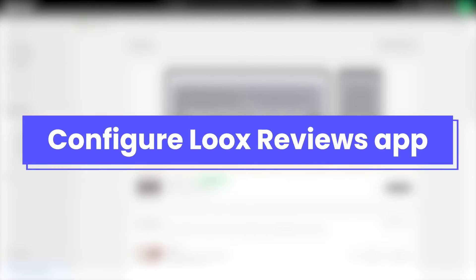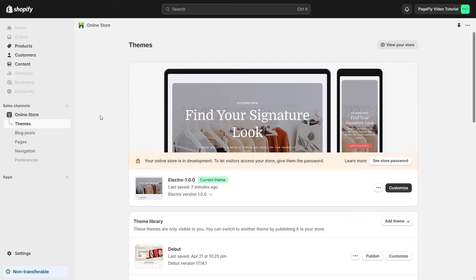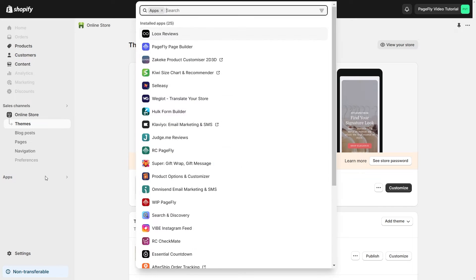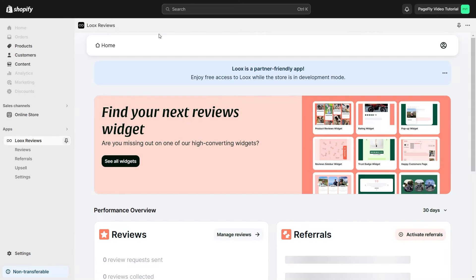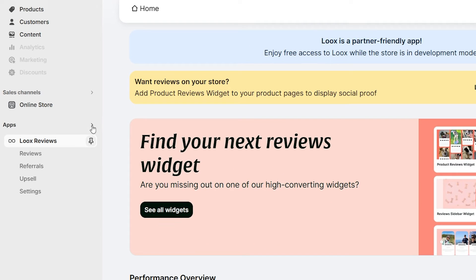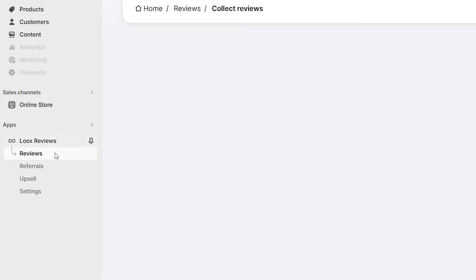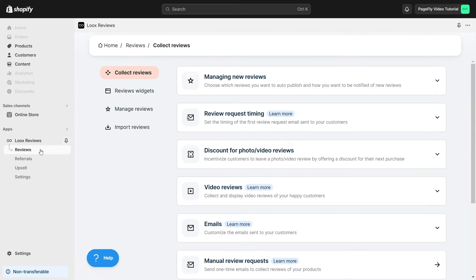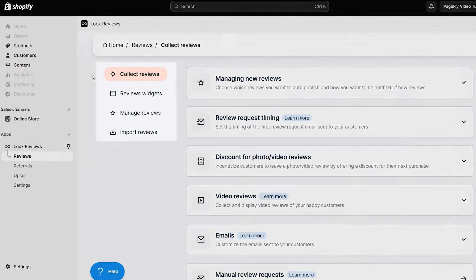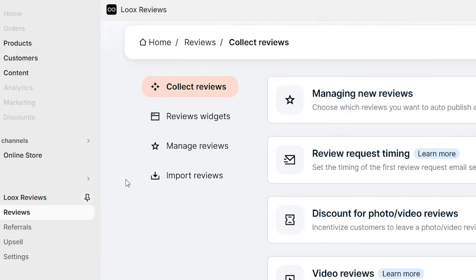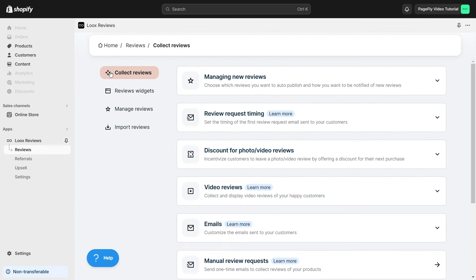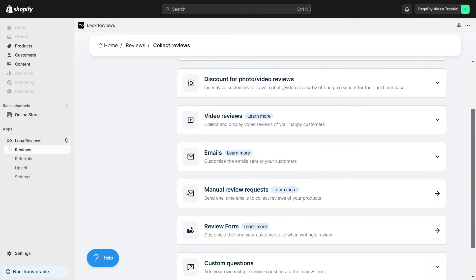After that, let's configure Loox Reviews app. On Shopify admin, access Loox Product Reviews Photos app to set it up. Select Review in the left bar menu to set up Loox Photo Reviews element for your store. In the Reviews section, you have four options to choose from. Collect Reviews is where you set up all reviews.